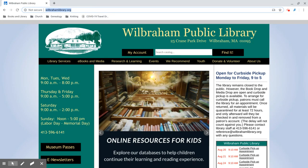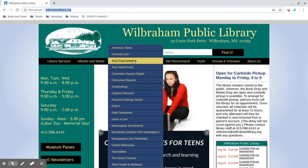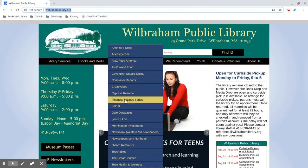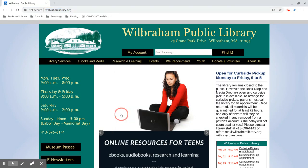To get there, start from our website www.wilbrahamlibrary.org, hover over Research and Learning, and click on Gale Databases.